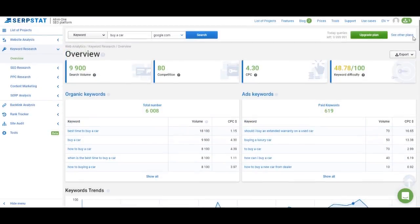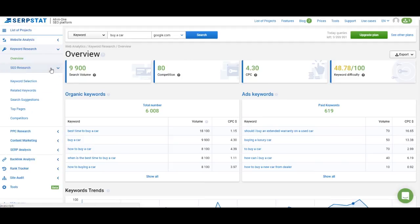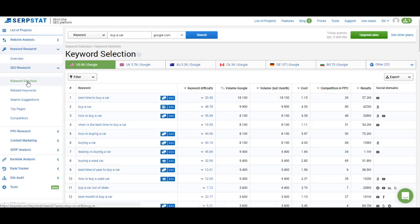So that's it about the overview page. Now let's go to the menu on the left and see what we have here. The first part is SEO research and the first menu item is keyword selection. In keyword selection you get the full list of phrase match keywords — the ones you saw on the overview page. At the top you can switch to any other database and get the same list for Google United Kingdom, Australia, Canada, and so on.